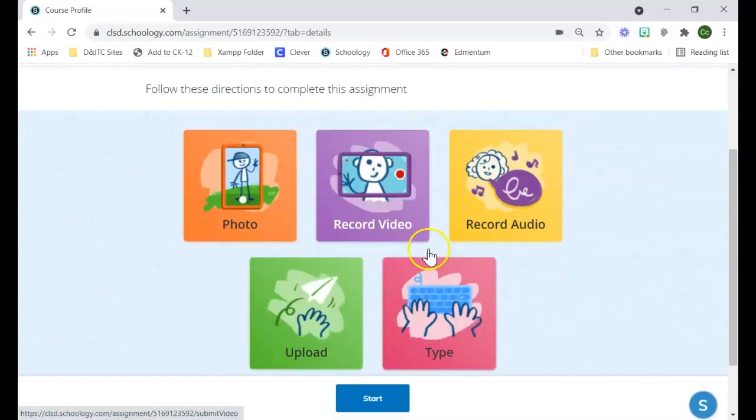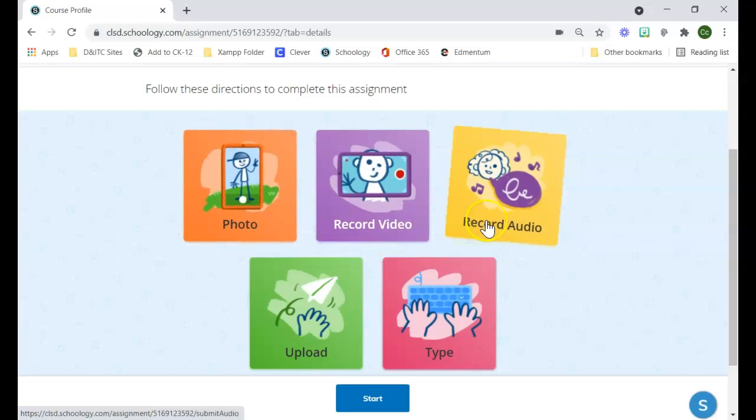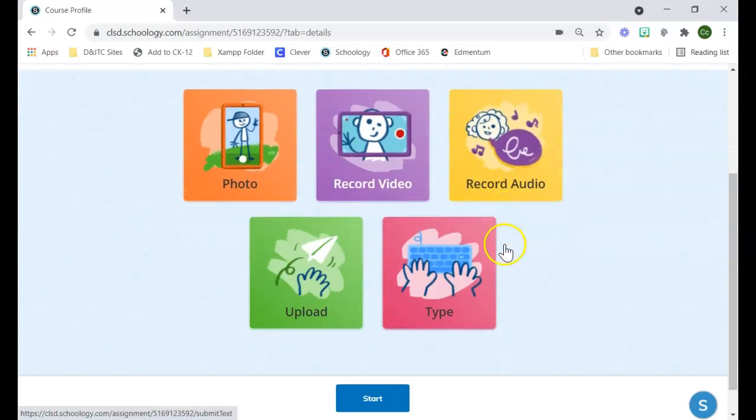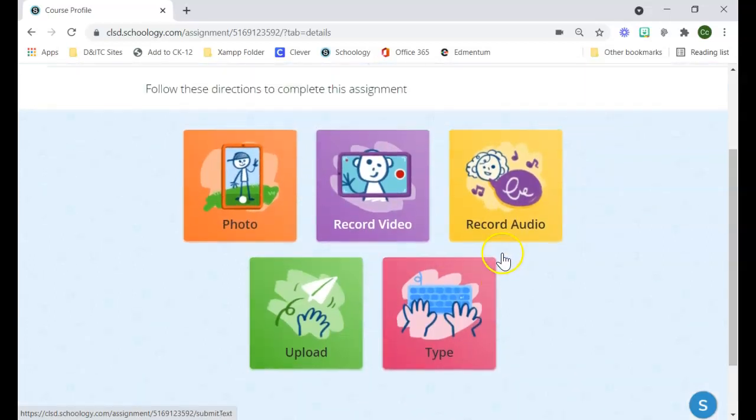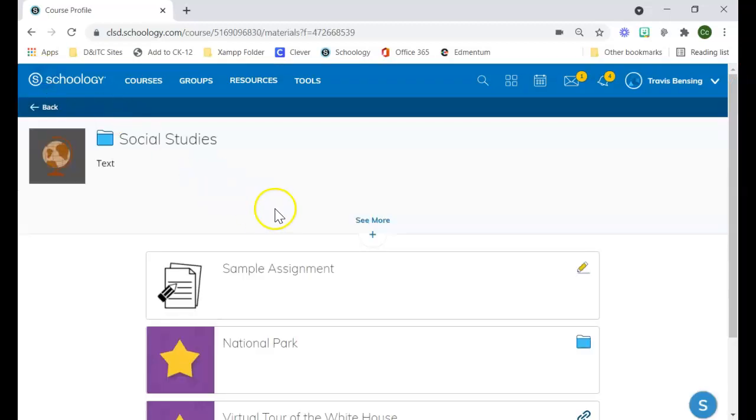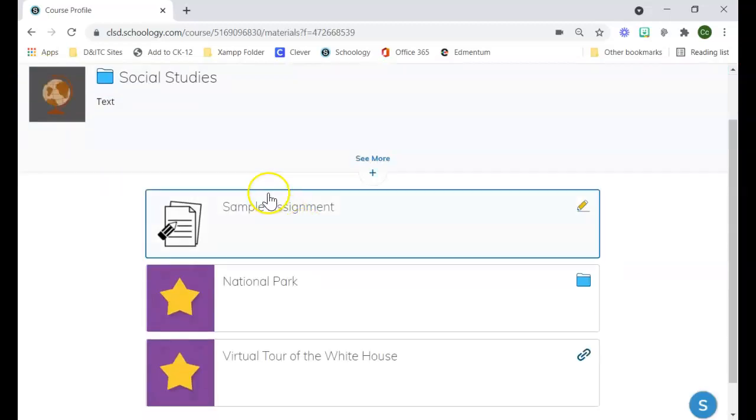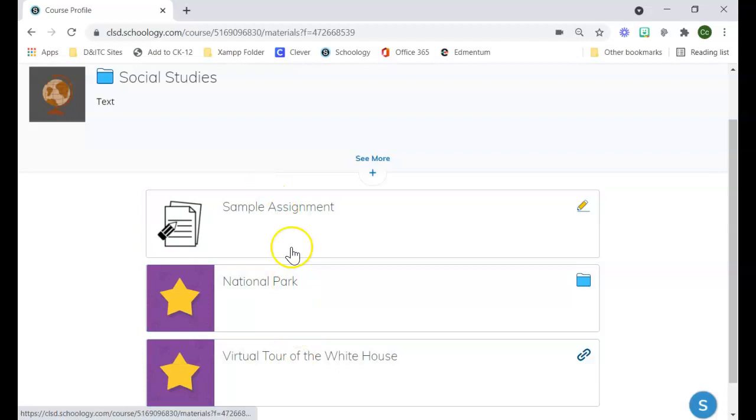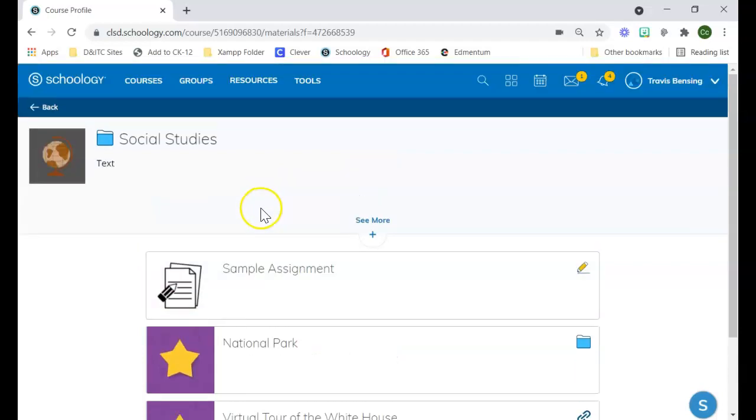It's just a little bit more clear for the students, and basically after they submit, they could just go back and they'd be back in their social studies folder, and then they'd be able to go through and look at anything else you'd want them to do.